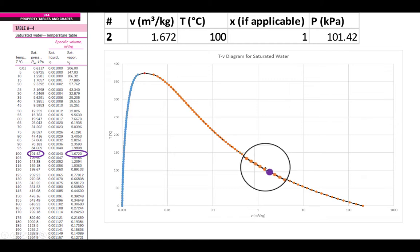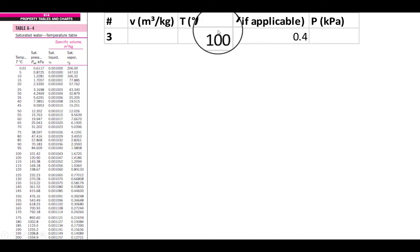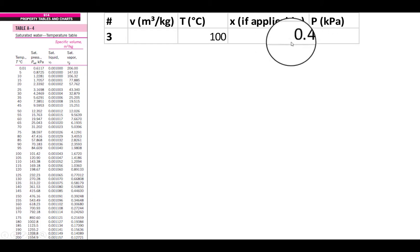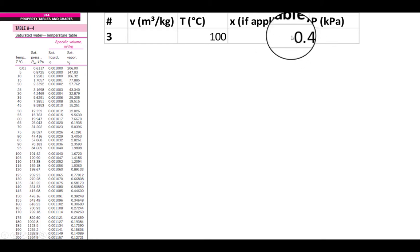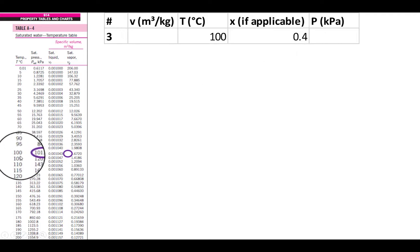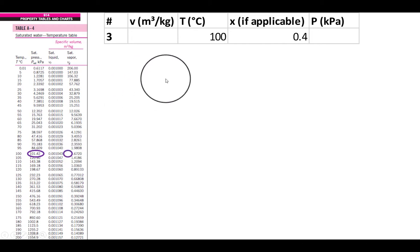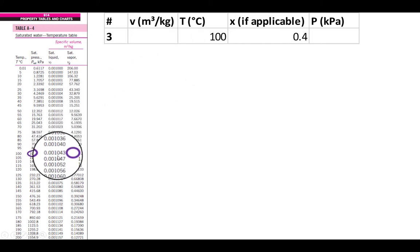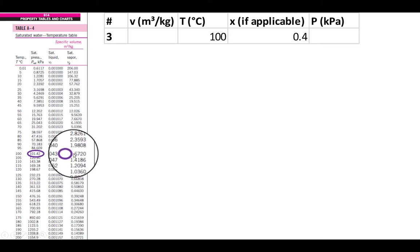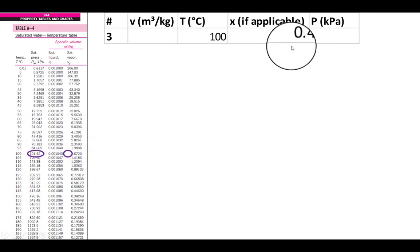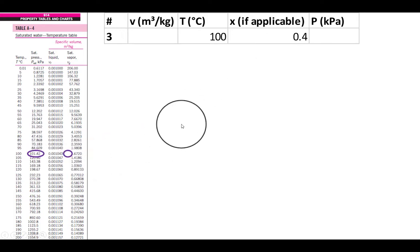Problem 3: still 100°C, so you probably know the pressure since it has a quality — but now the quality is neither 0 nor 1. At 100°C we know the pressure because it has quality, but the specific volume is somewhere between v_f and v_g. If you had no other method, you could say the specific volume is somewhere between 0.001043 and 1.672 m³/kg — it's somewhere in between because it has quality.